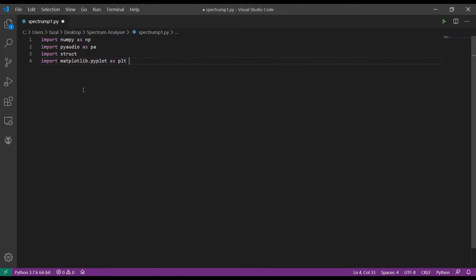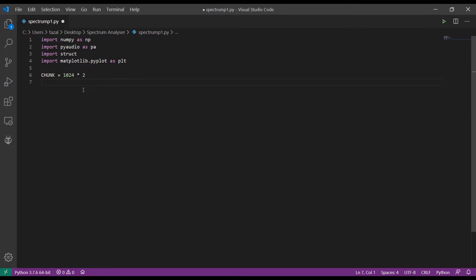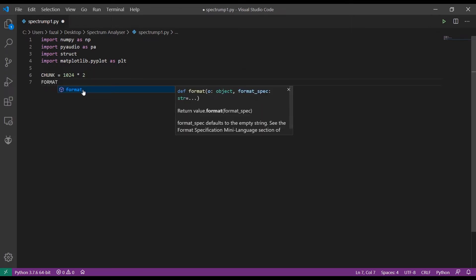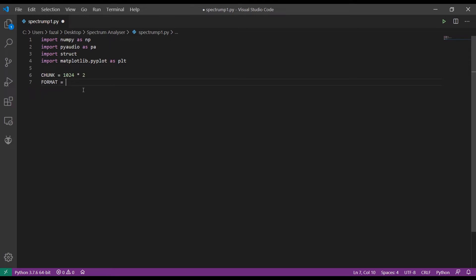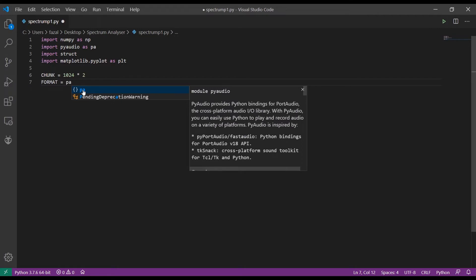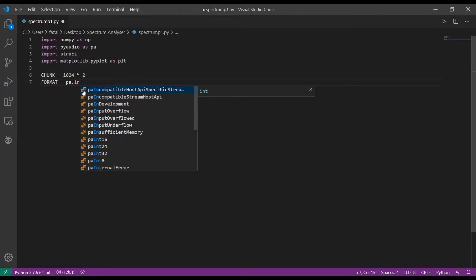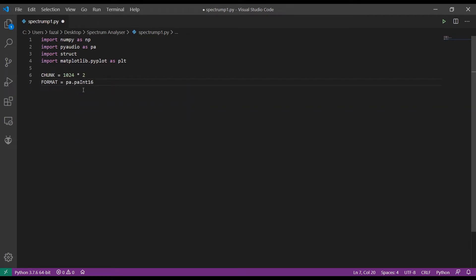Struct is basically used for converting the binary data returned from PyAudio into integers that will be displayed on the plots. Next we declare some variables. Chunk is equal to 1024 times 2 — this is the number of samples that will be plotted per frame. Format is equal to pa.paInt16.